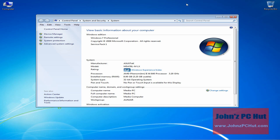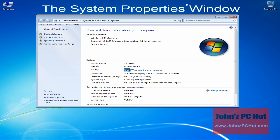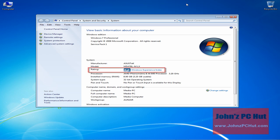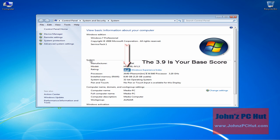This brings you to the System Properties window, which allows you to view basic information about your computer. The rating section shows you your base score. This is your Windows Experience Index.